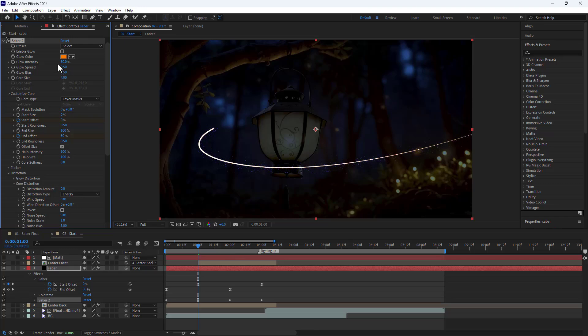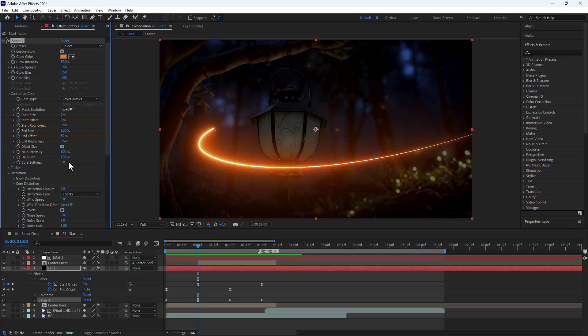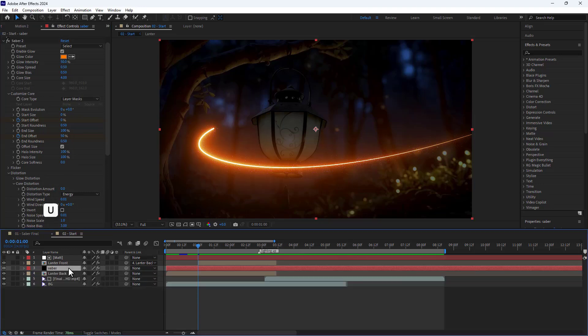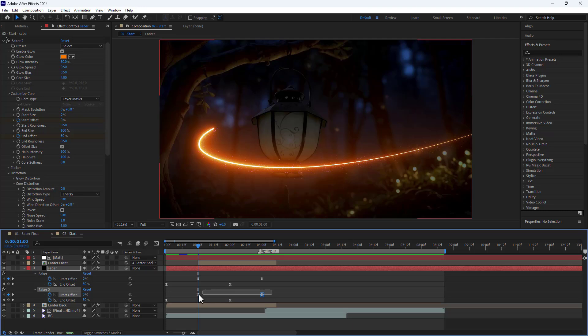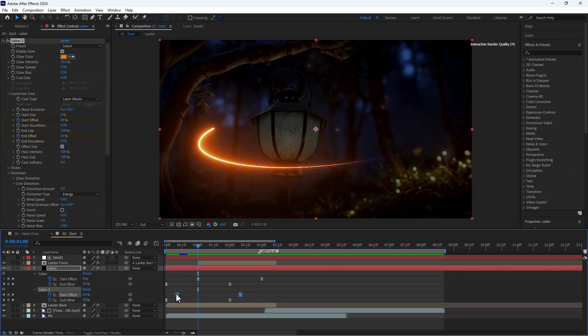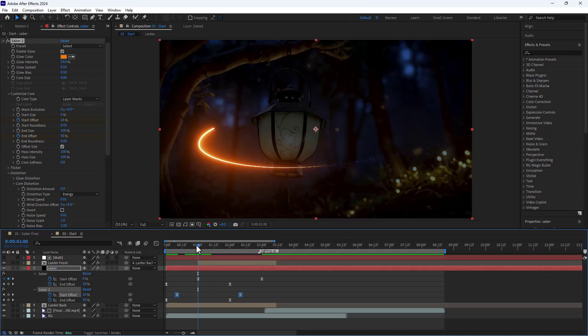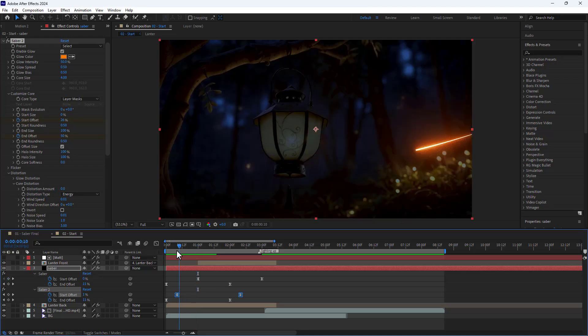Next I enable glow in the settings. Then I press U to see the keyframes. Here I slightly move the start offset keyframes back to make the line shorter. Let's see how it looks.